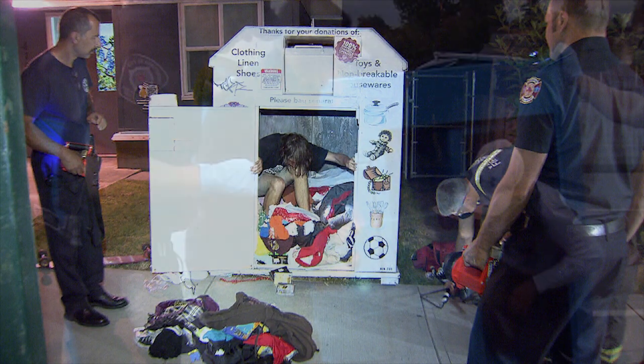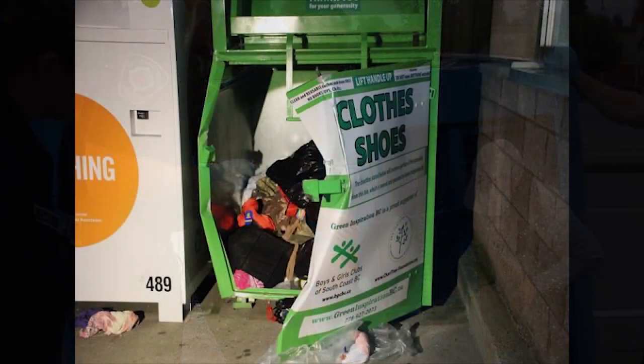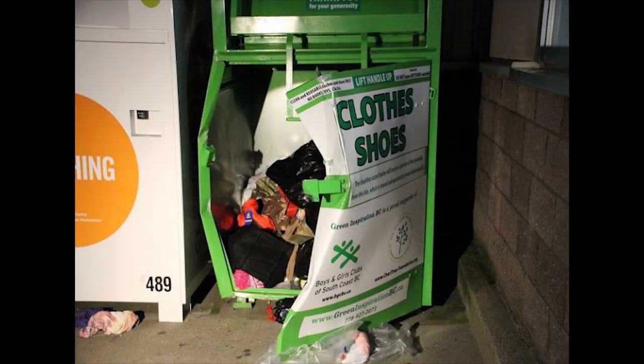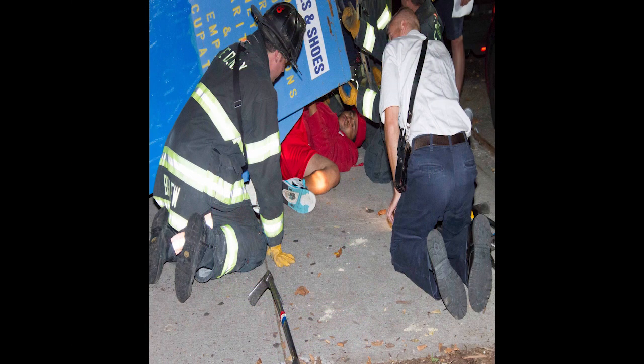Unfortunately for these people, most clothing bins aren't designed with this in mind. Over the years, many of these people have become stuck while trying to retrieve items from inside the bin, and on many unfortunate occasions, these people lose their lives.